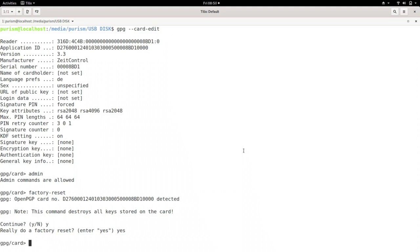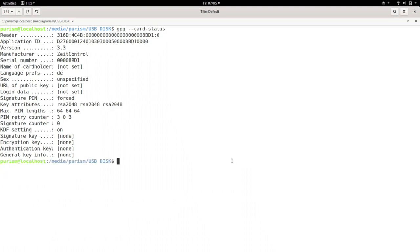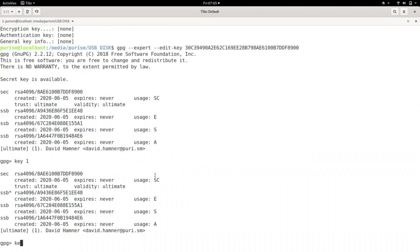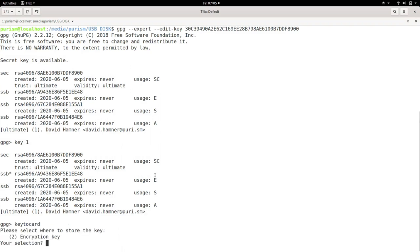Quit will exit the prompt. To load your new keys, run GPG edit key and your key ID. Next, run key 1. This selects the first key. Key to card moves the key off the computer and onto the Librem key. Enter 2 for encryption.